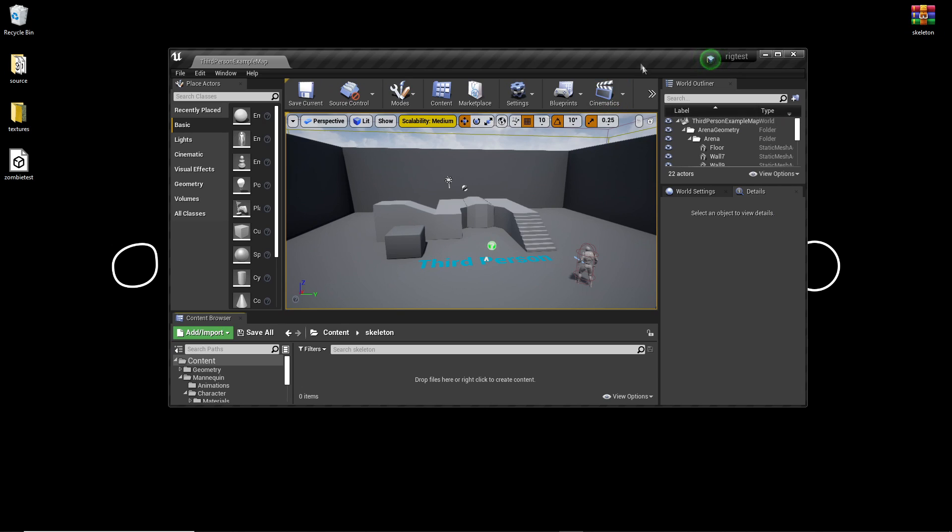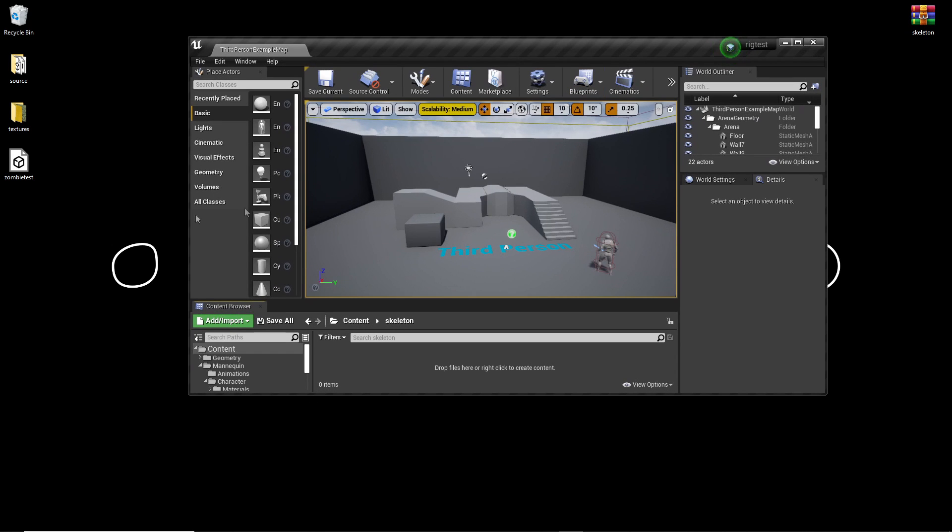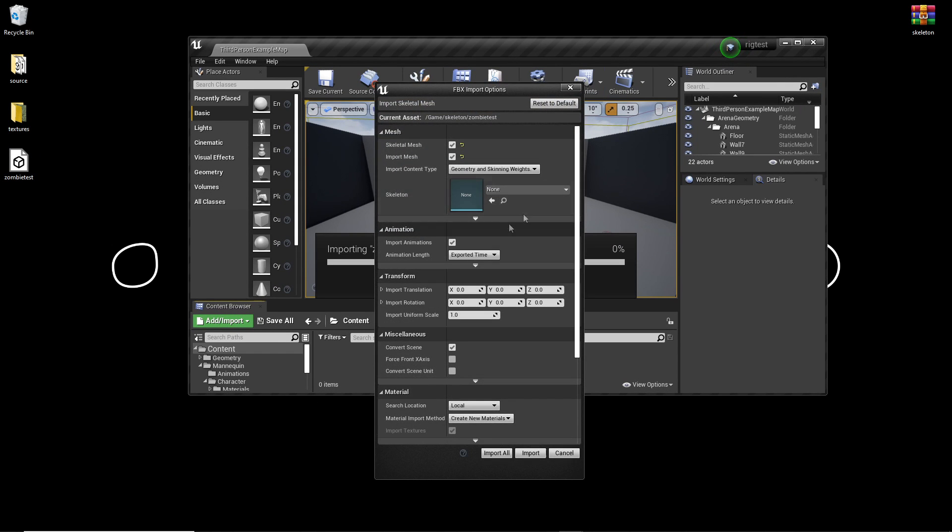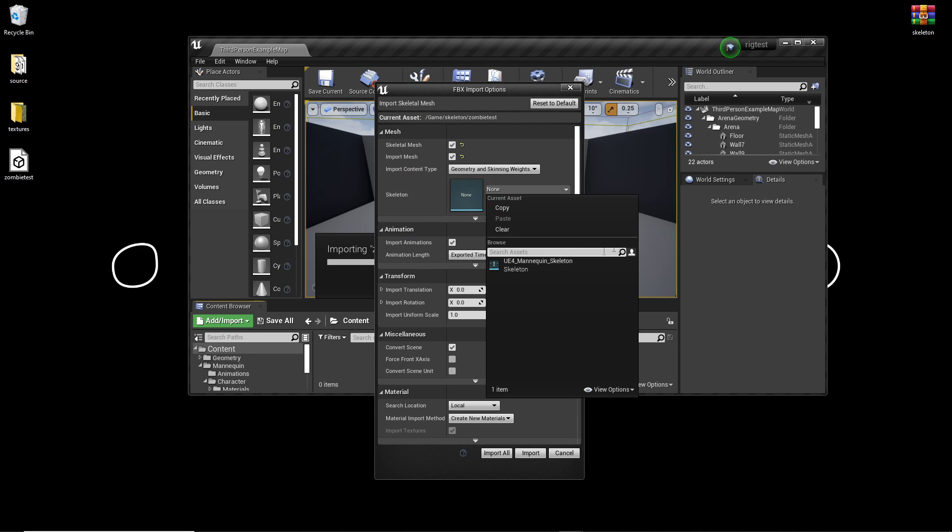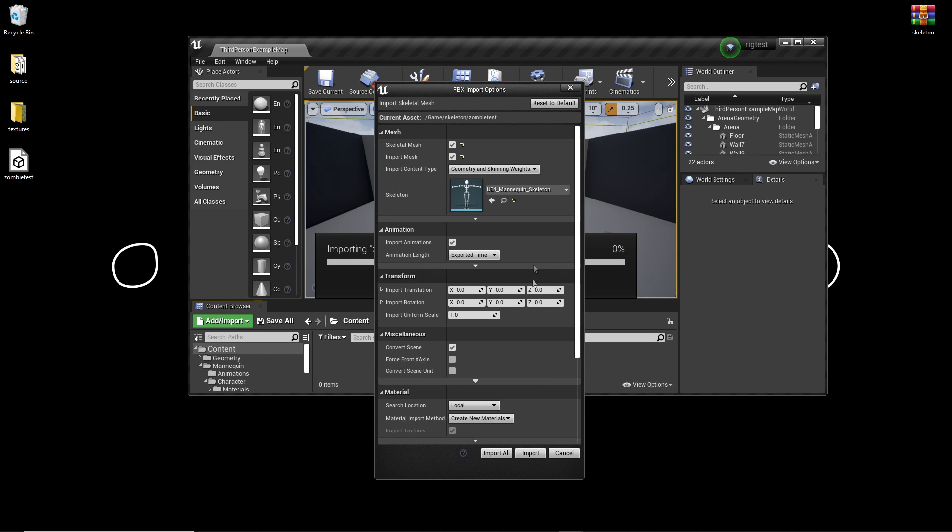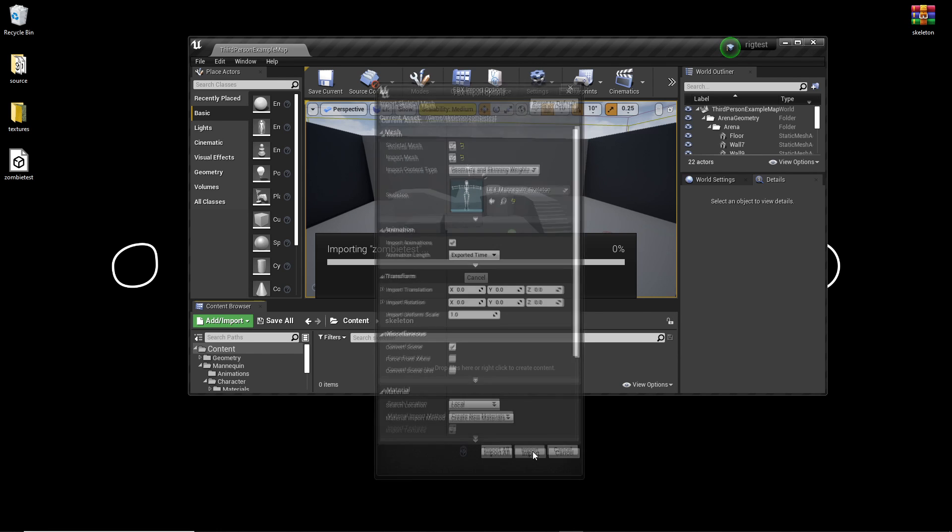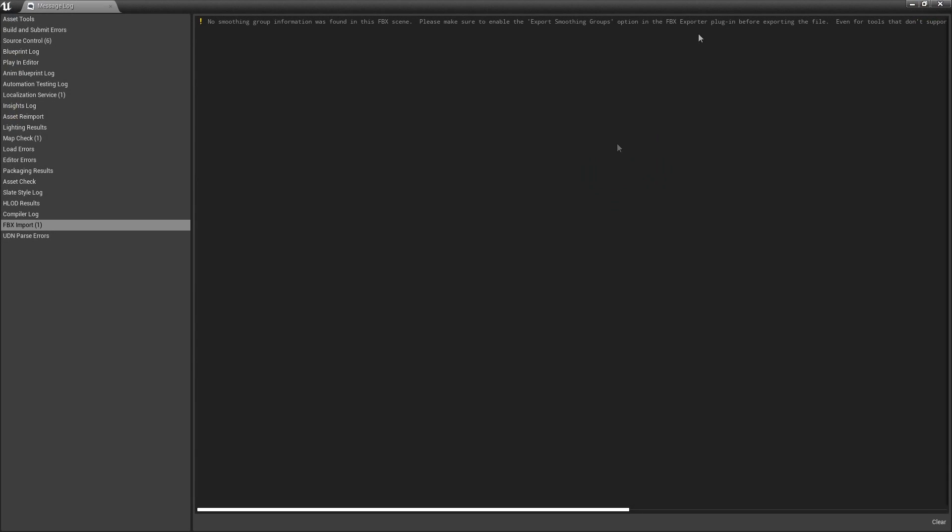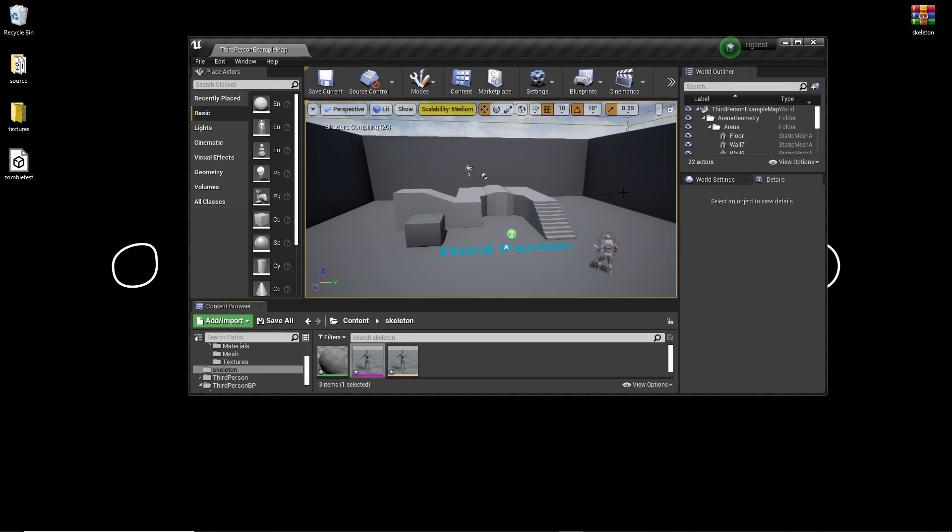Then I can open up my Unreal Engine and drag this model inside here. And for the skeleton, I can select the UE4 mannequin and click Import. And it should import my model.